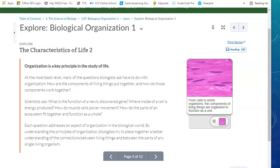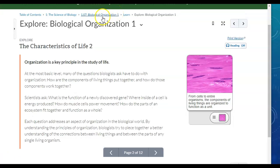Good morning, and good afternoon if you're watching in the afternoon. We are going to cover Lesson 107 today, Biological Organization 1. It's Mrs. Kitson talking at you this morning. So if you just sit back, relax, and listen — the things I discuss in this video will help you with CRQ number 2. I am on page 2 of the Explore section of Lesson 107.